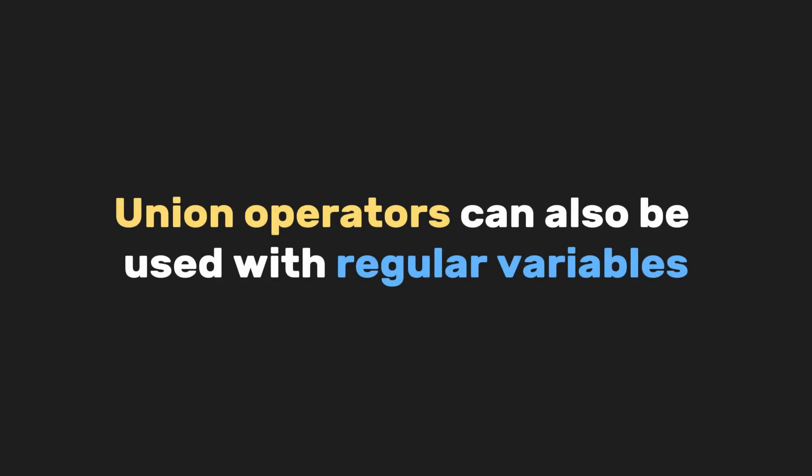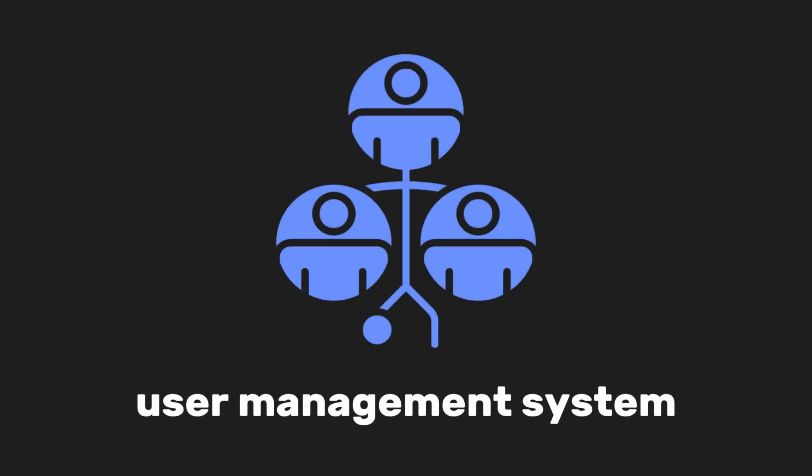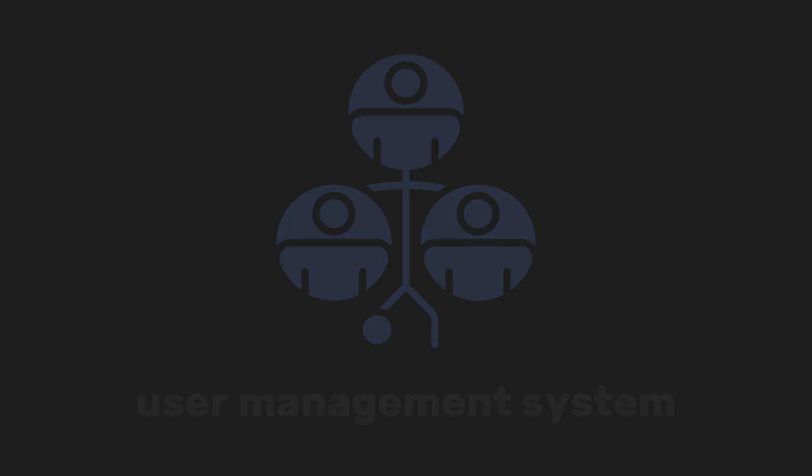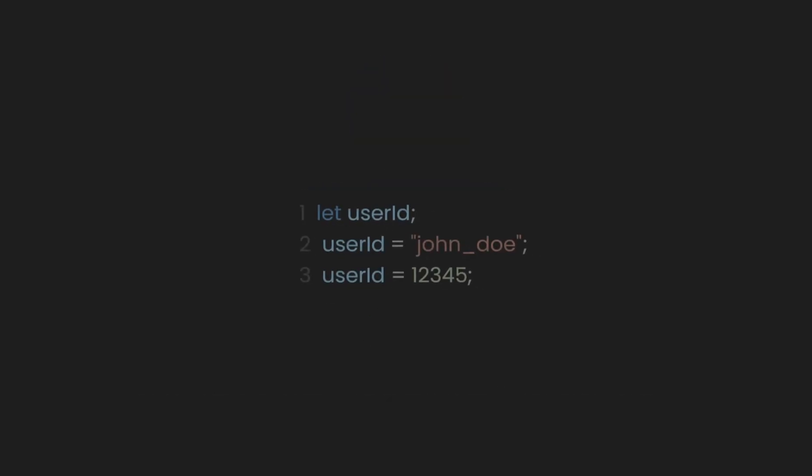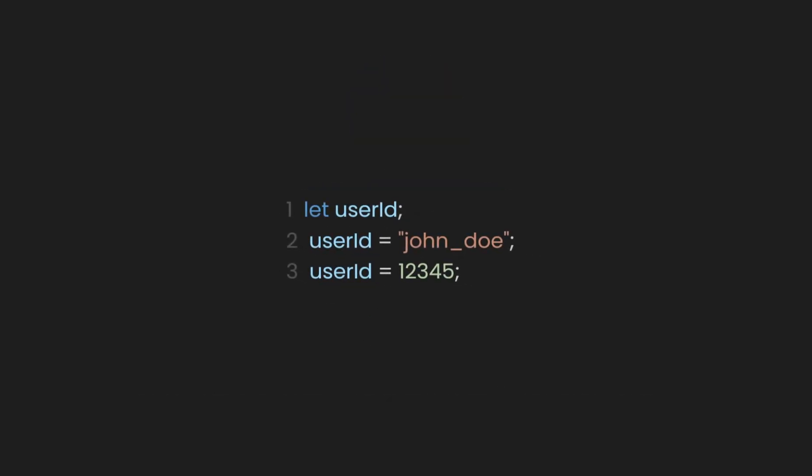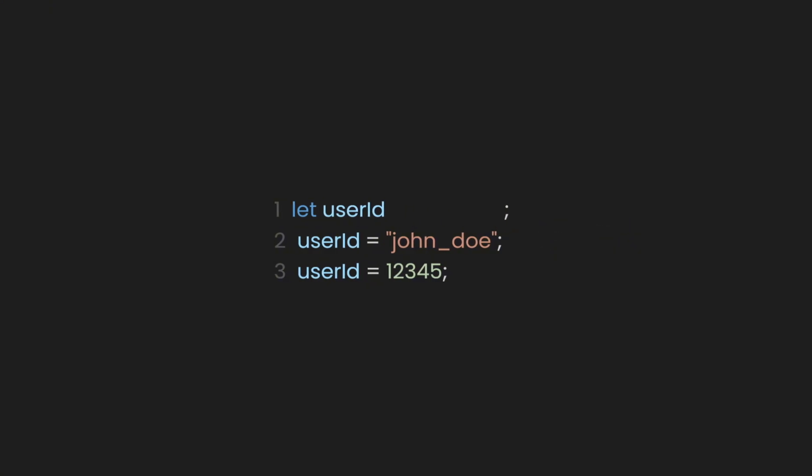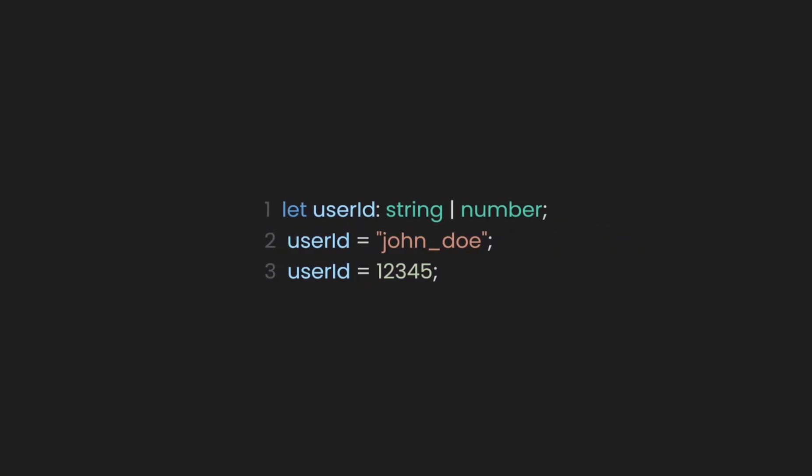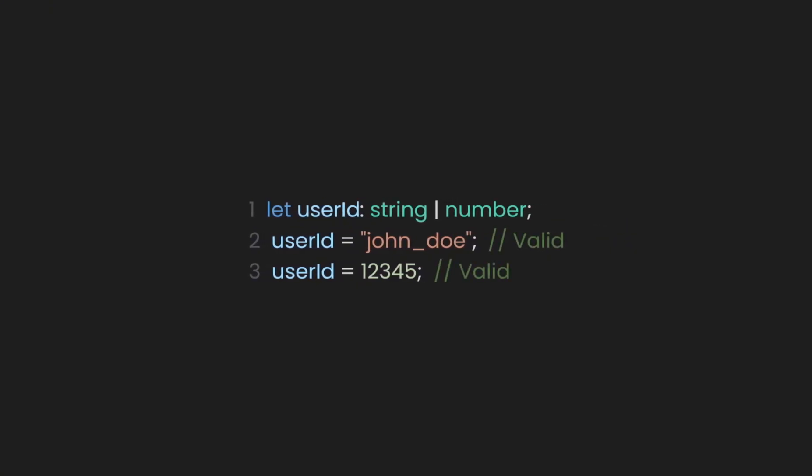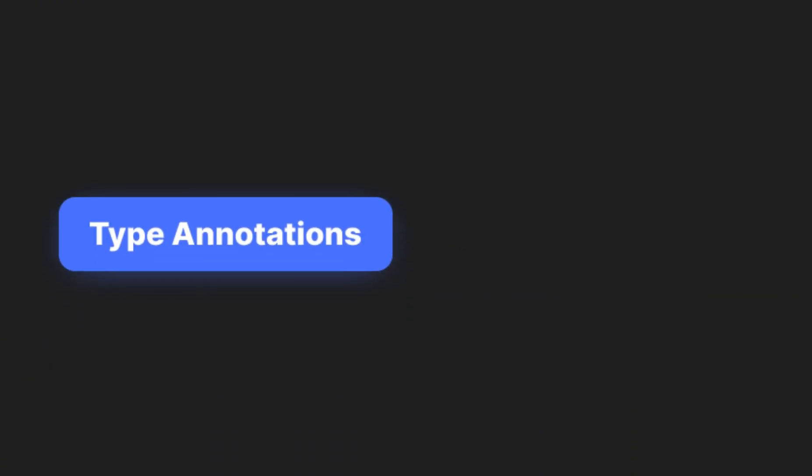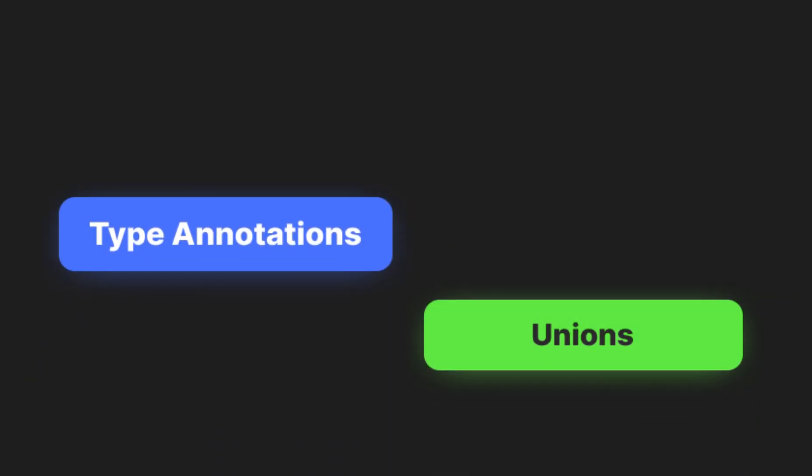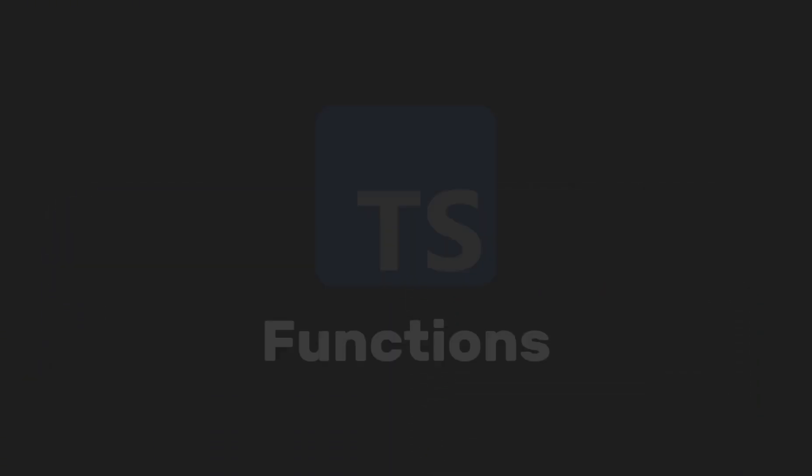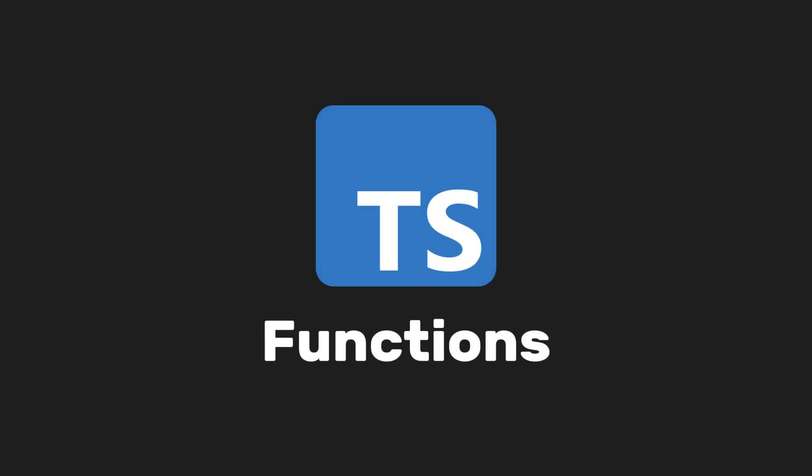Union operators can also be used with regular variables. For example, you are building a user management system where the user can be identified by either a numeric user ID or a username, which is a string. Using a union type, you can let the variable accept both types while still ensuring type safety. After you're done learning type annotations and unions, let's move on to using TypeScript with functions.